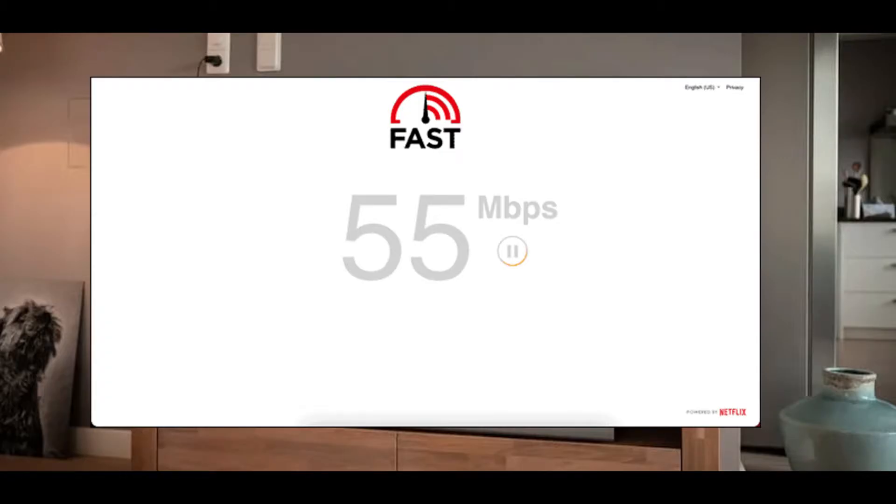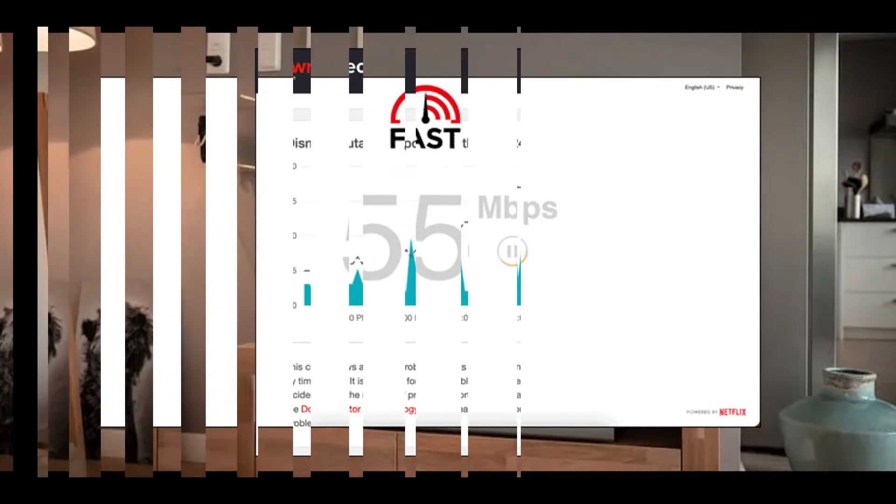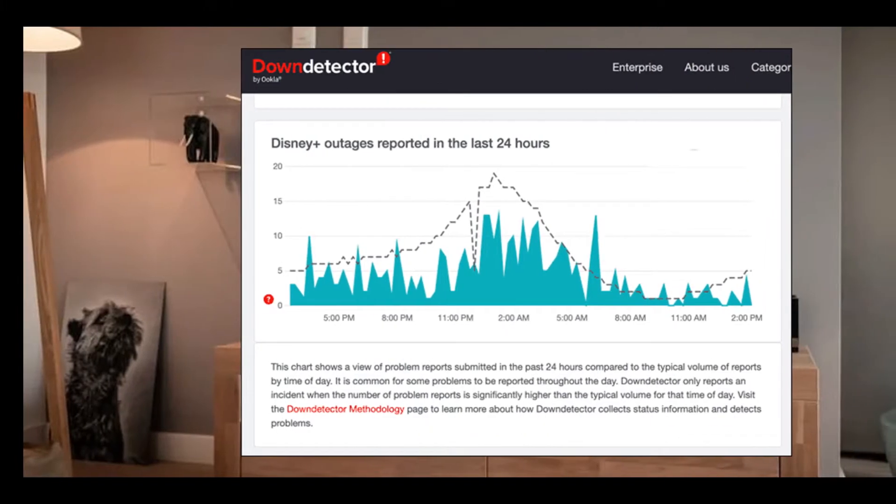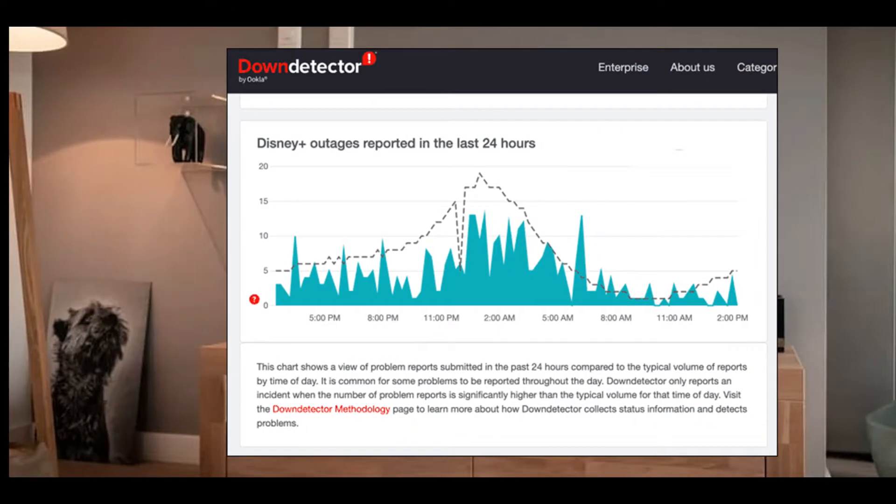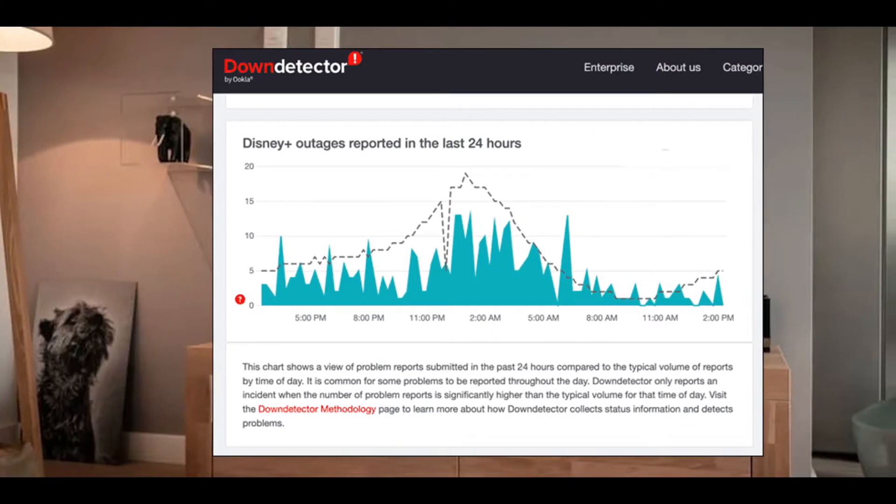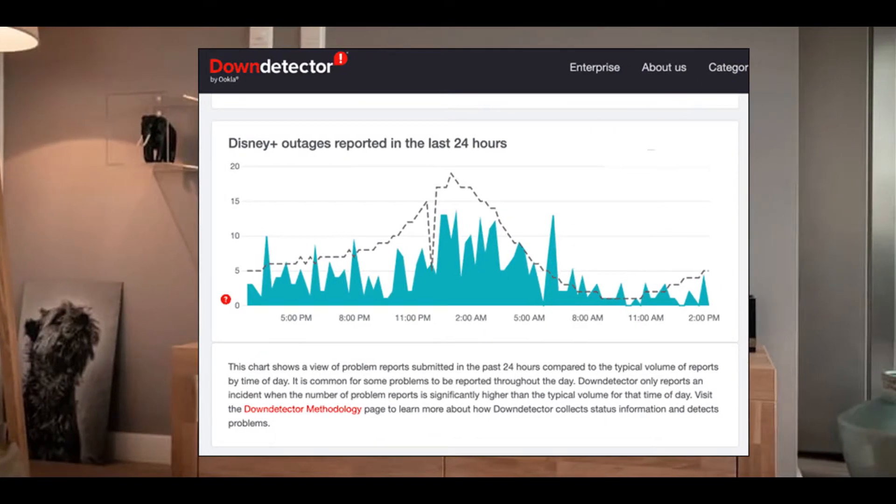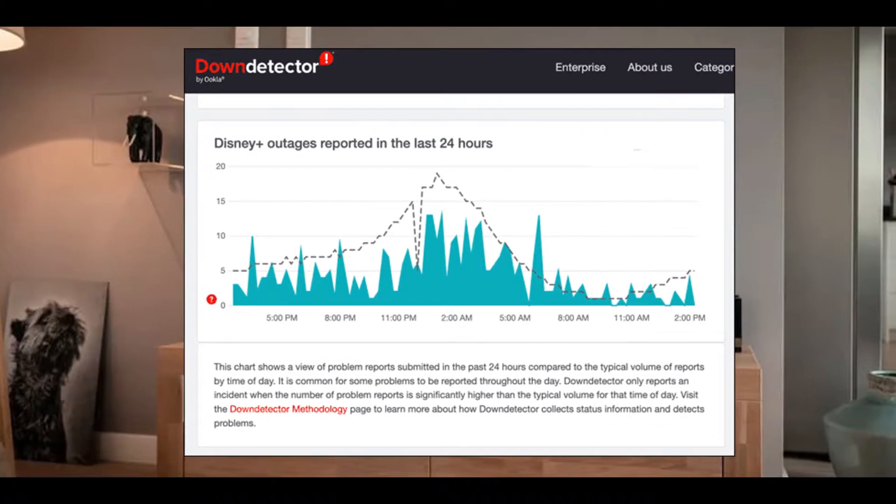Error codes like error code 24 might be due to server downtime. In that case, you can check Disney Plus official social media accounts for any announcements regarding server status.